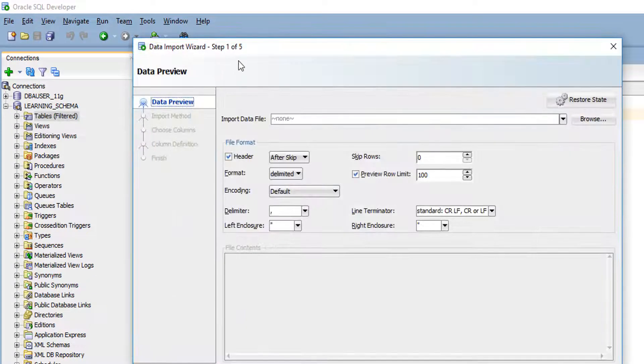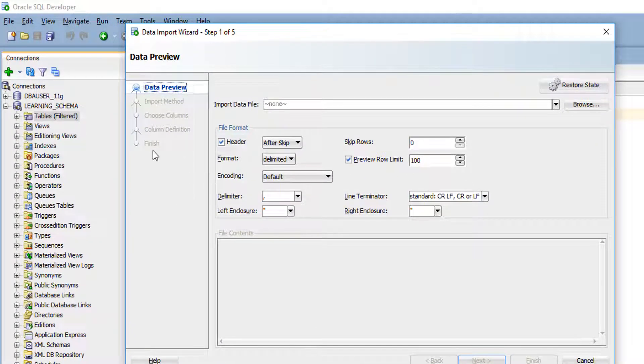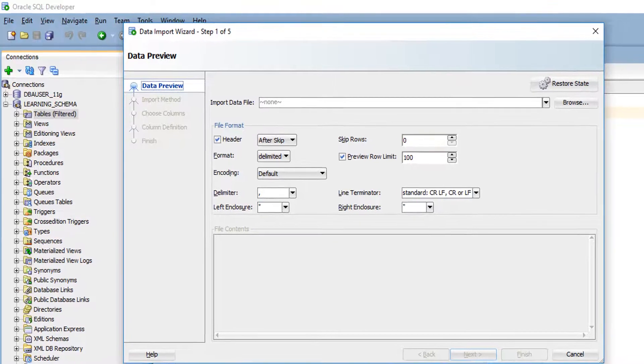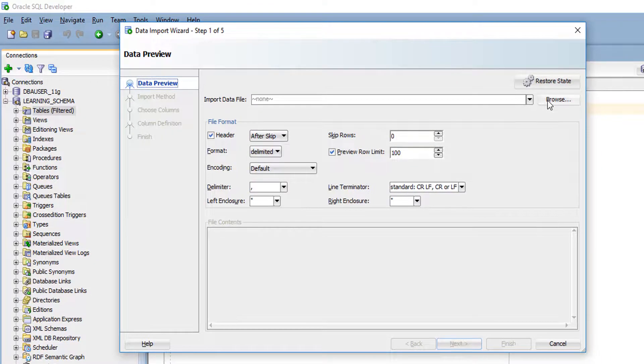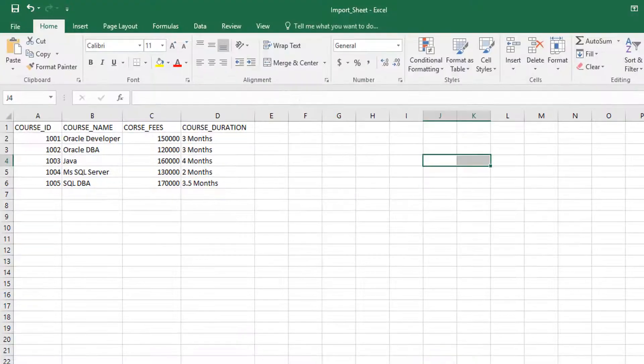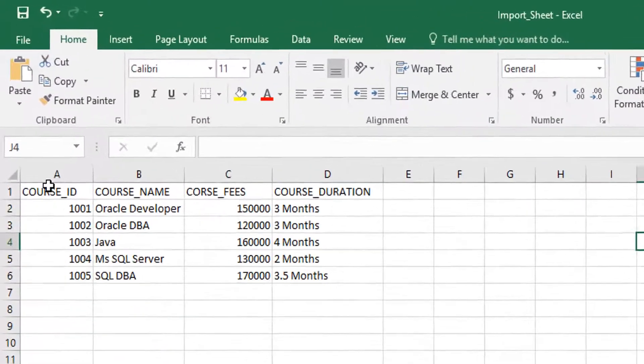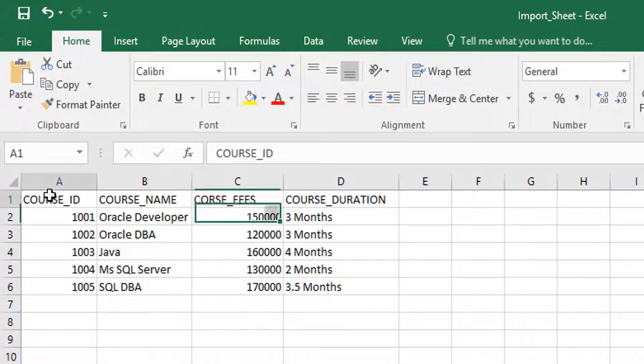When you click import data, you will get one wizard. Here you have to select your Excel sheet. In my case, I already have one sample Excel sheet, course detail, I am going to import.